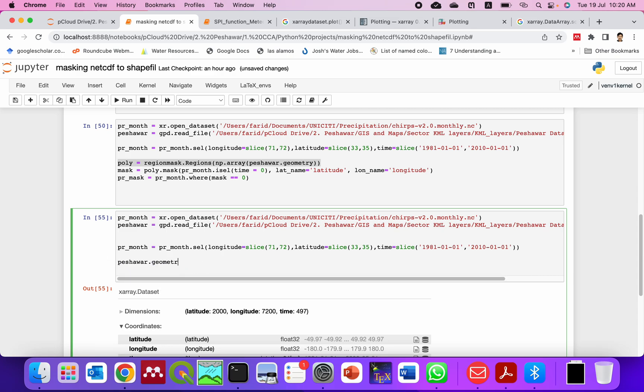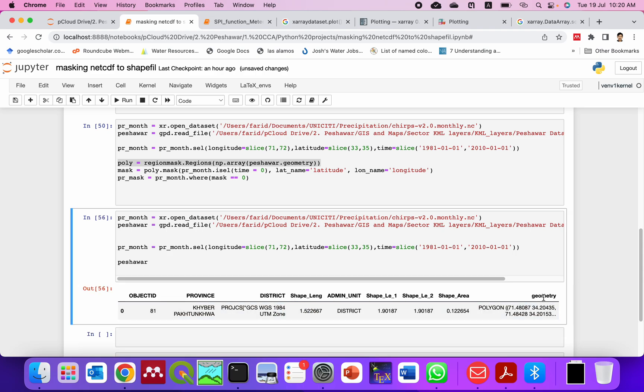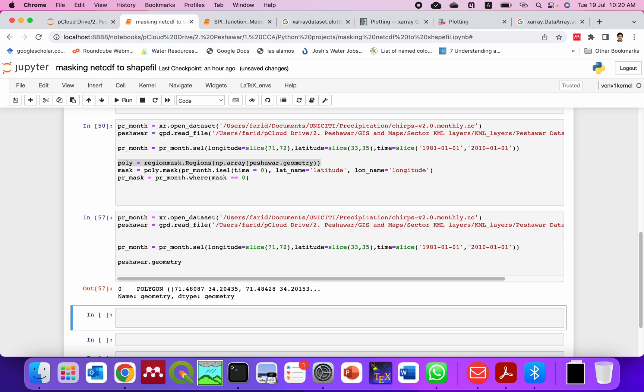First you need to check what is inside this shapefile. For example, you see that here is the geometry which is the coordinate of the shapefile. So if I take that one, geometry.